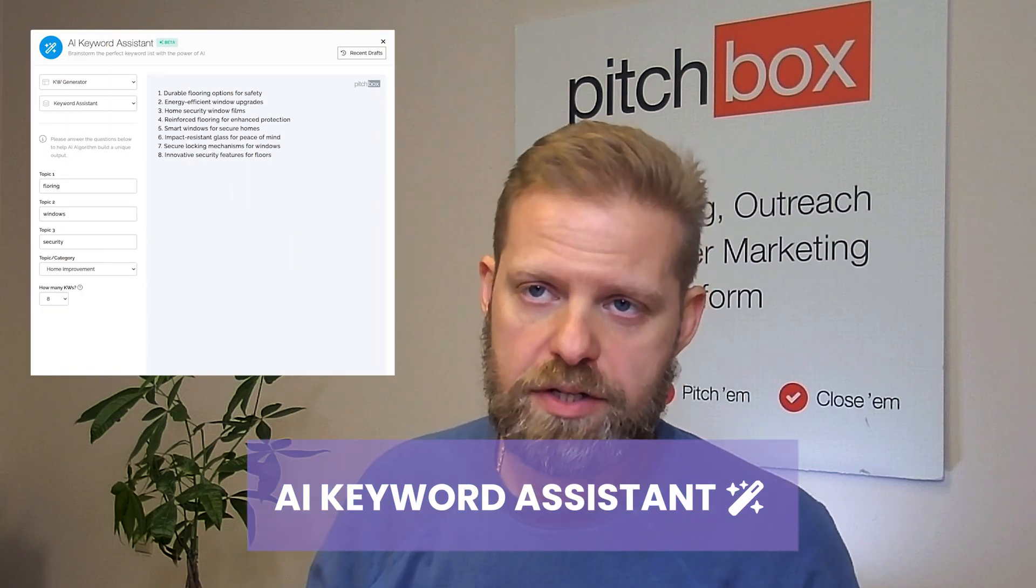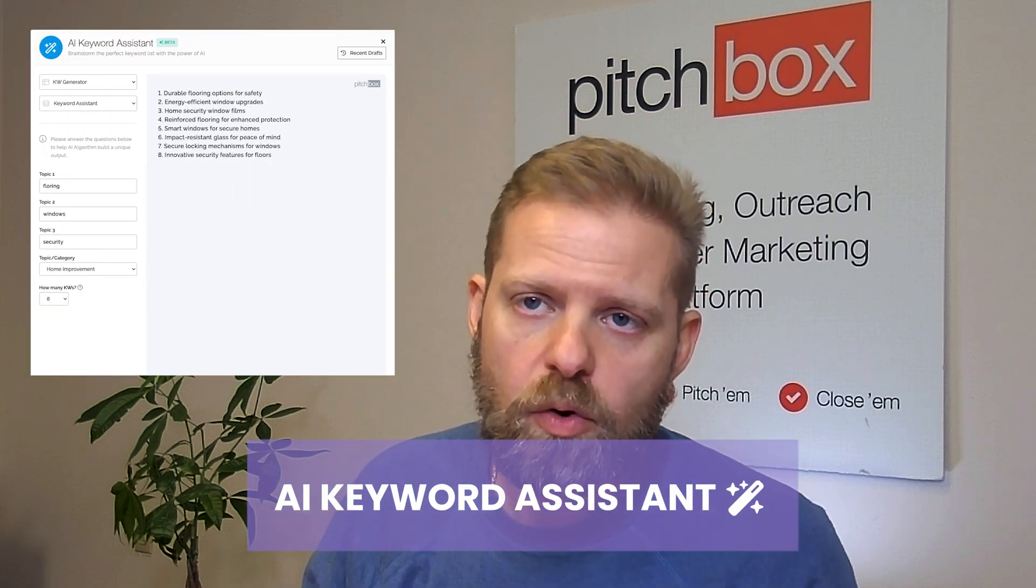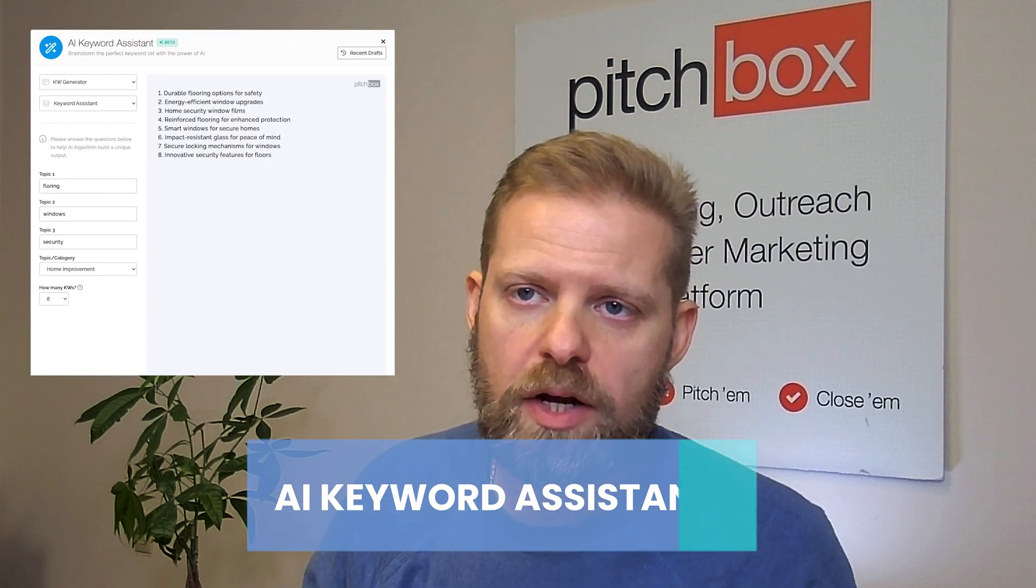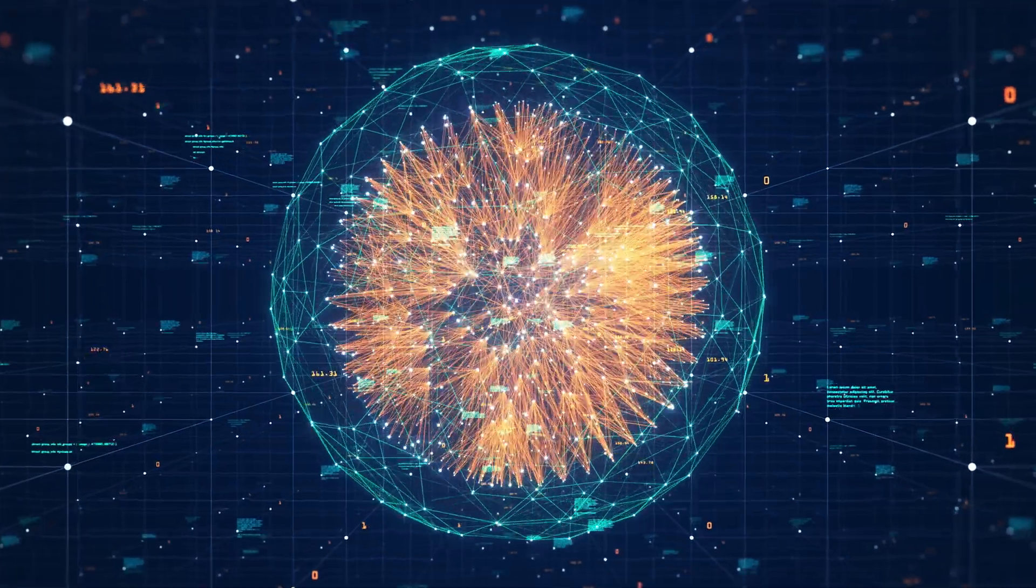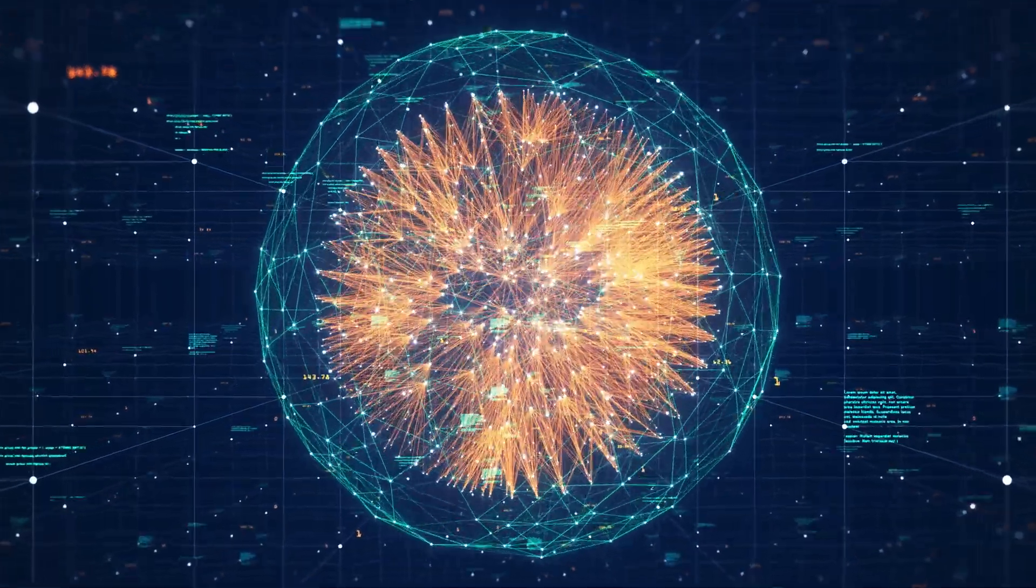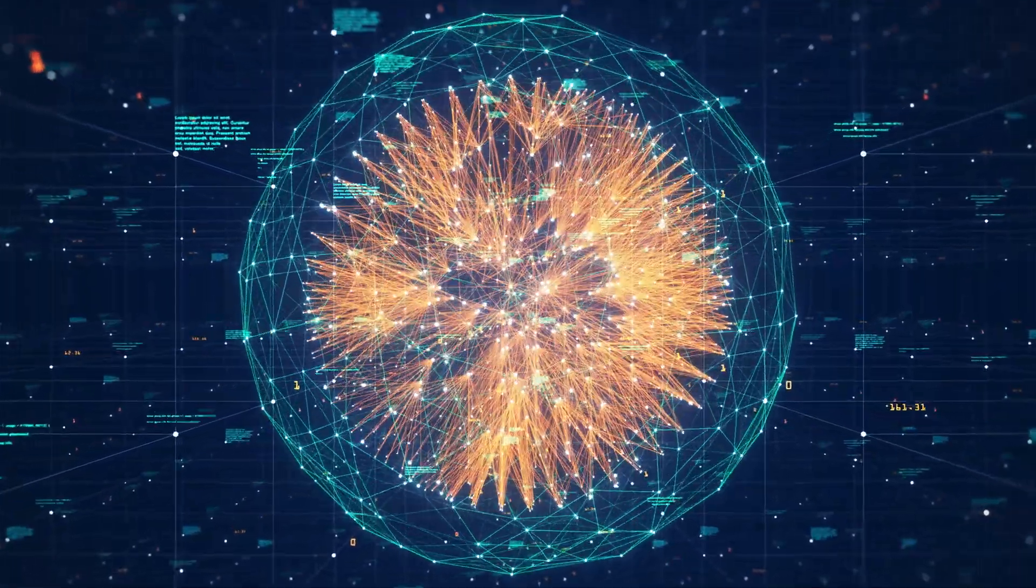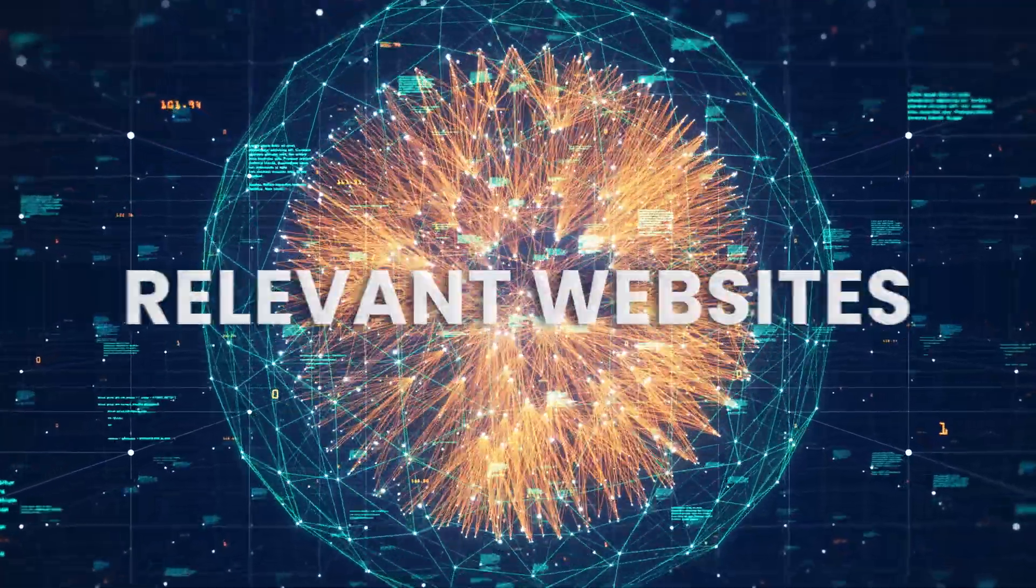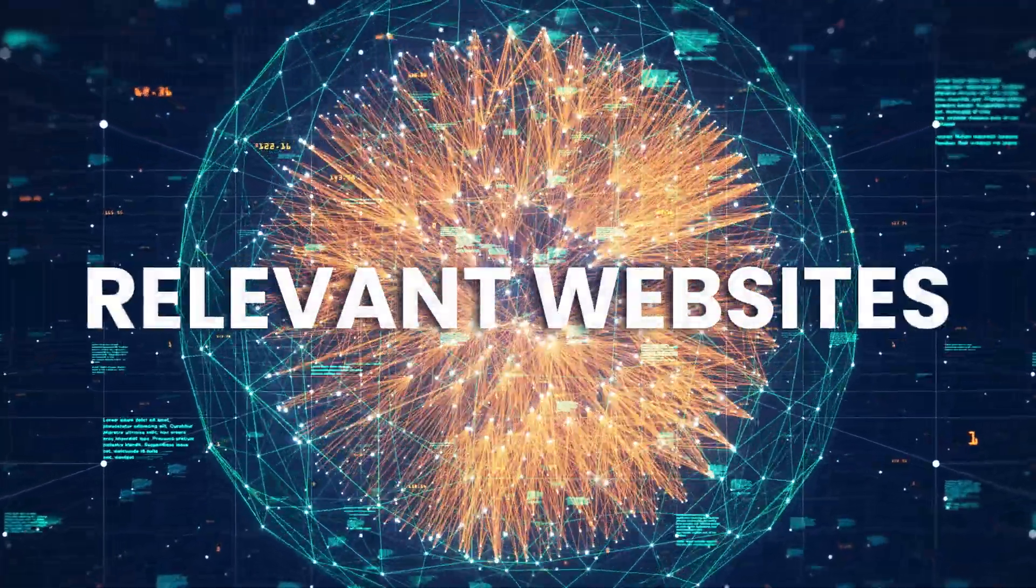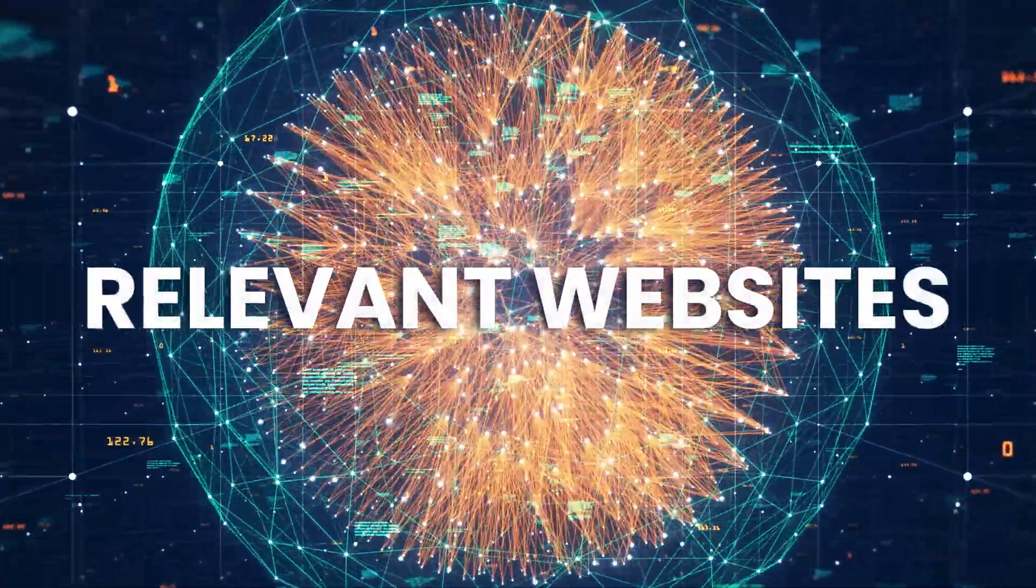Introducing Pitchbox's AI Keyword Assistant, the smarter way to generate keyword ideas for your campaigns. If you ever found yourself stuck trying to come up with effective keywords, this new Pitchbox update will change that. We've fine-tuned our model to deliver highly targeted keyword suggestions for your campaigns to discover the most relevant websites to reach out to.